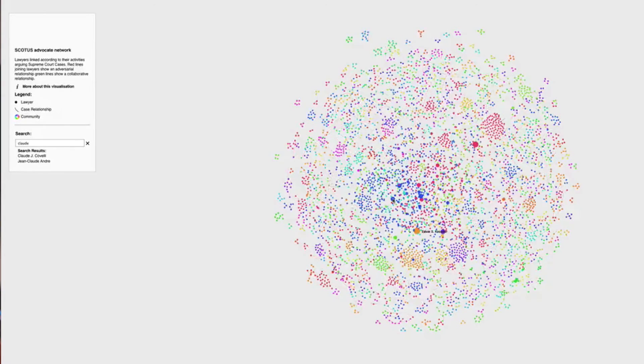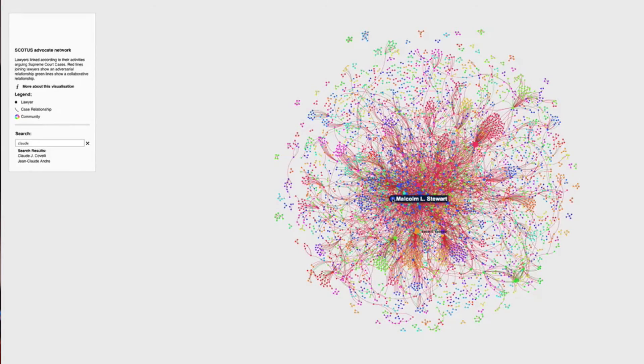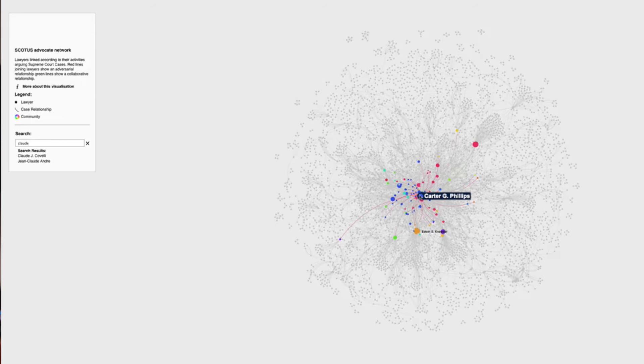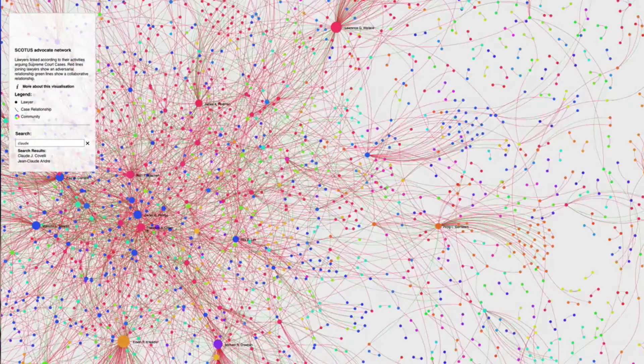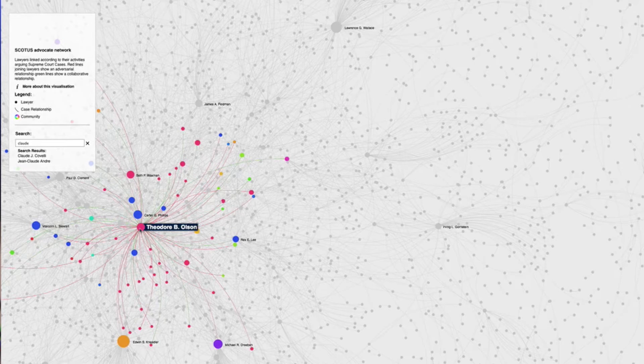This is a network of litigators who have worked at the Supreme Court. I scraped an online data set containing data about who argued which cases at the Supreme Court, and then I linked people together if they had argued on the same case. Then I plotted these Supreme Court litigators, and you can see who's worked with whom, who's worked against whom. What you really see is the emergence of very important and very influential super lawyers who work at the Supreme Court.